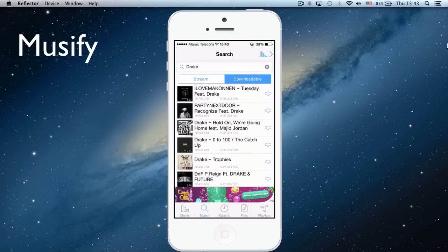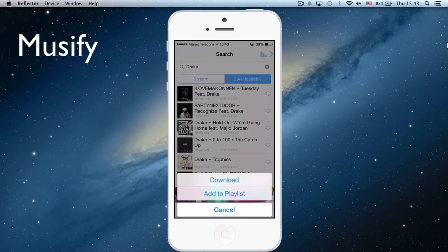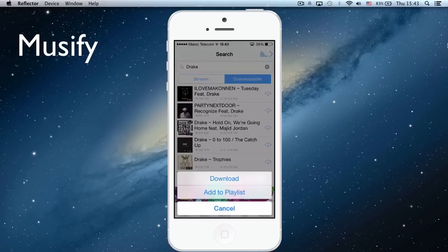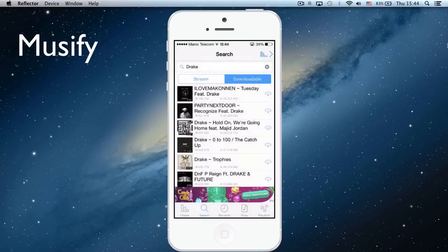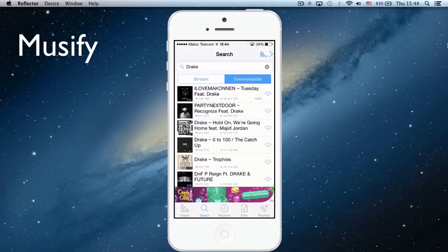For instance, we're going to download the first one. So you click here on the blue download button, and look, very fast—100%.